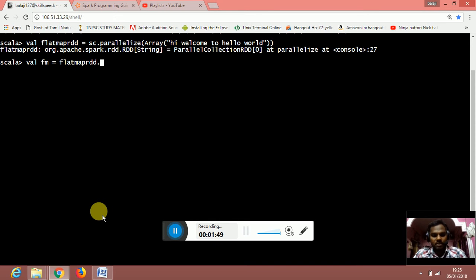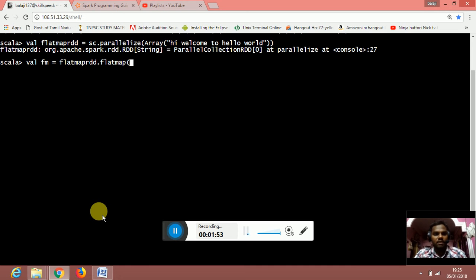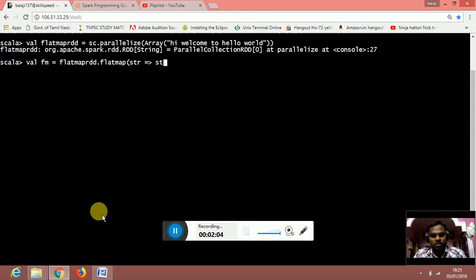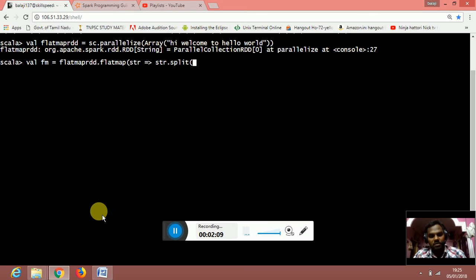I am going to do a flatmap on the flatmap RDD which I have created. The thing which I am going to do is I am going to split the strings which are stored inside the array. I am going to give string dot split by... I am going to split by white space.